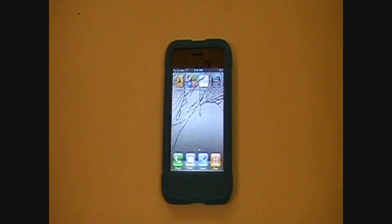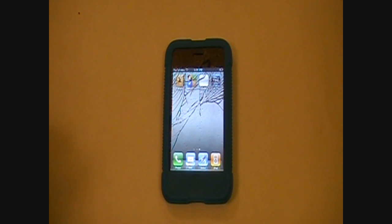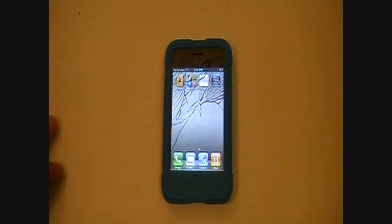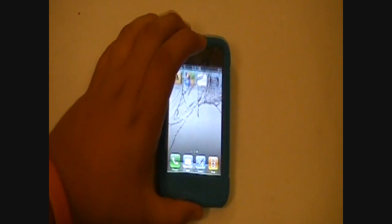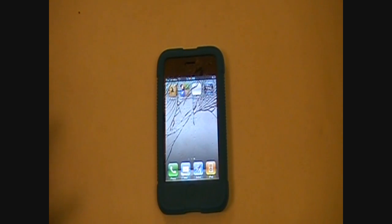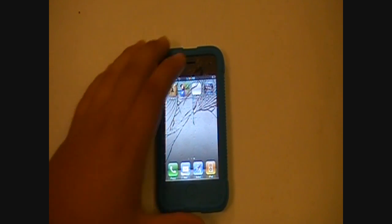Hey guys, it's me Nathan WWE here again. Apparently you clicked on this video because you want iOS 4.0 early. So I'm going to show you in this video how to get iOS 4.0.